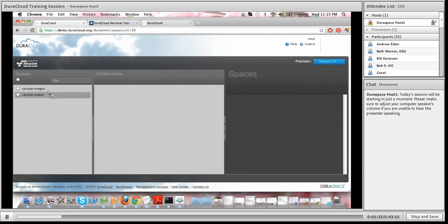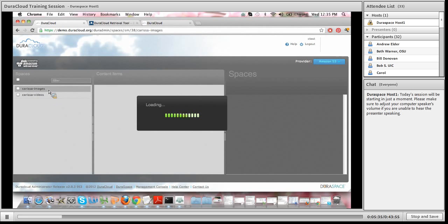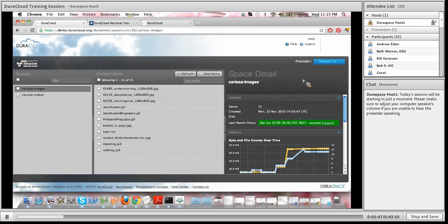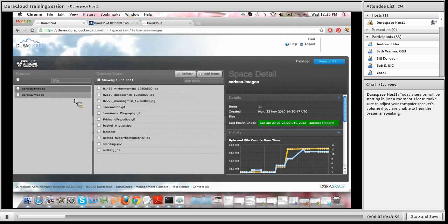If you click on one of these spaces — I'm going to click on my Carissa Images space — in the center of your screen you'll see the list of content items currently held within that space. You can see a total of 11 content items. And then on the right-hand side of your screen in the detail panel, you'll see further information about the space. This right-hand panel is always your detail panel and describes the details of whatever you've selected. In this case I have a space selected, highlighted in dark gray, so I see the space details on the right-hand side.